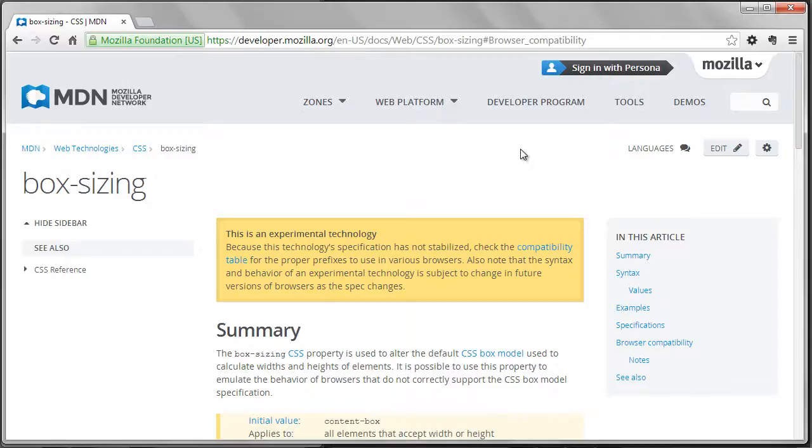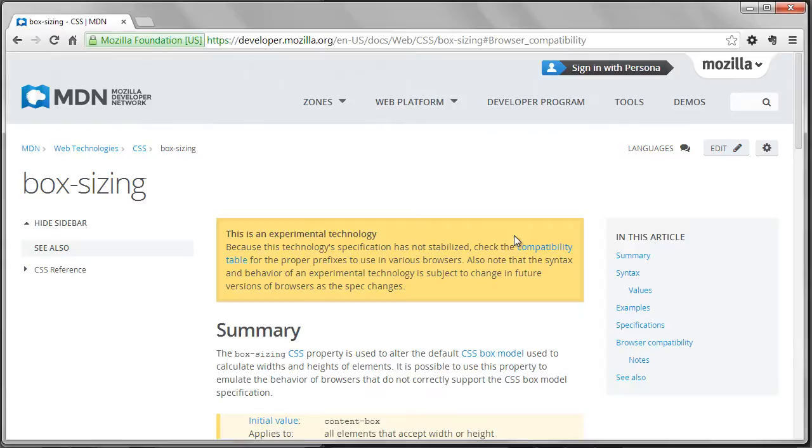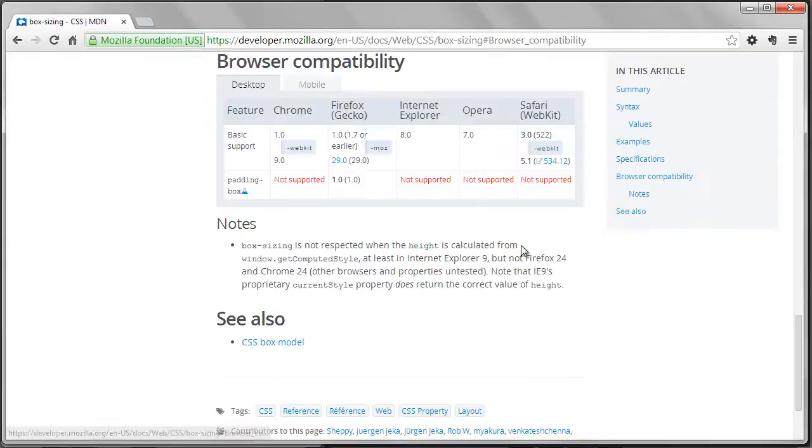According to the MDN reference this is an experimental technology, meaning the technology is not completely stable in all browsers, but this is a little misleading. Really the experimental part of this is the padding box value. If you look at the compatibility table you can see that this really has excellent support. You can use it with IE8 and above and all other major browsers.